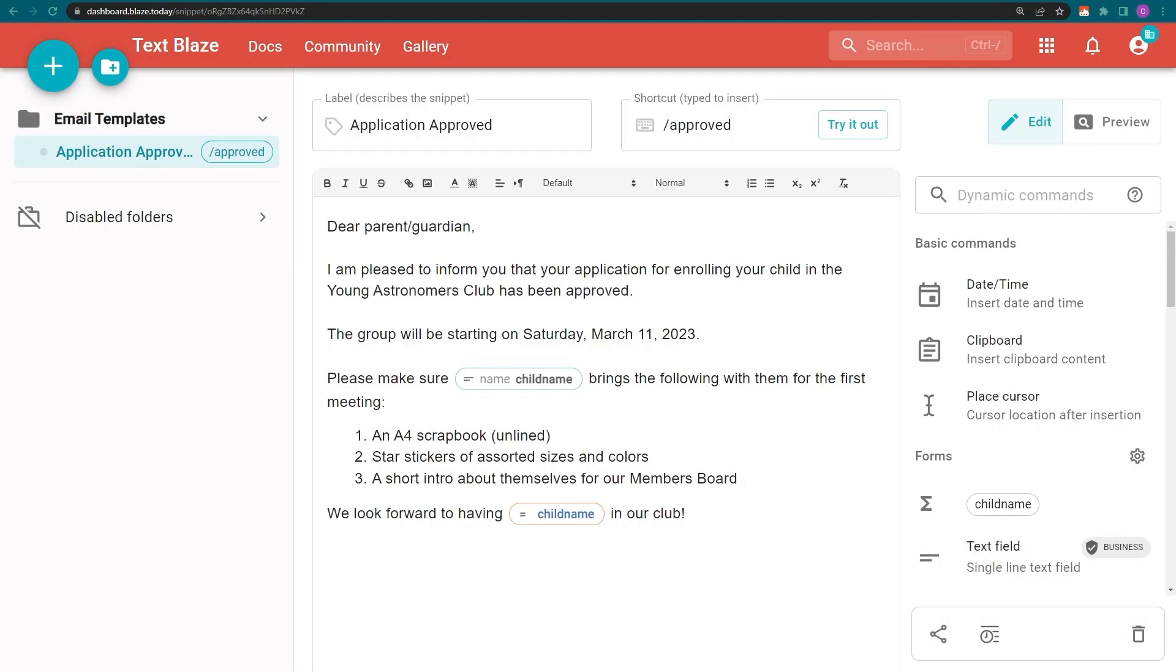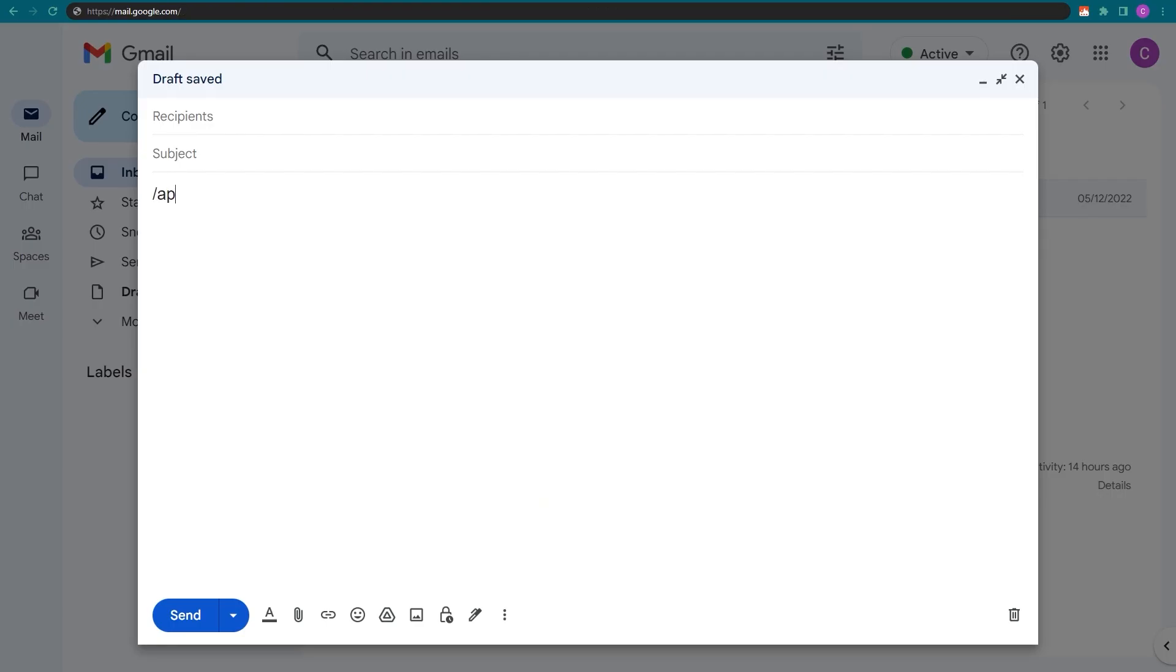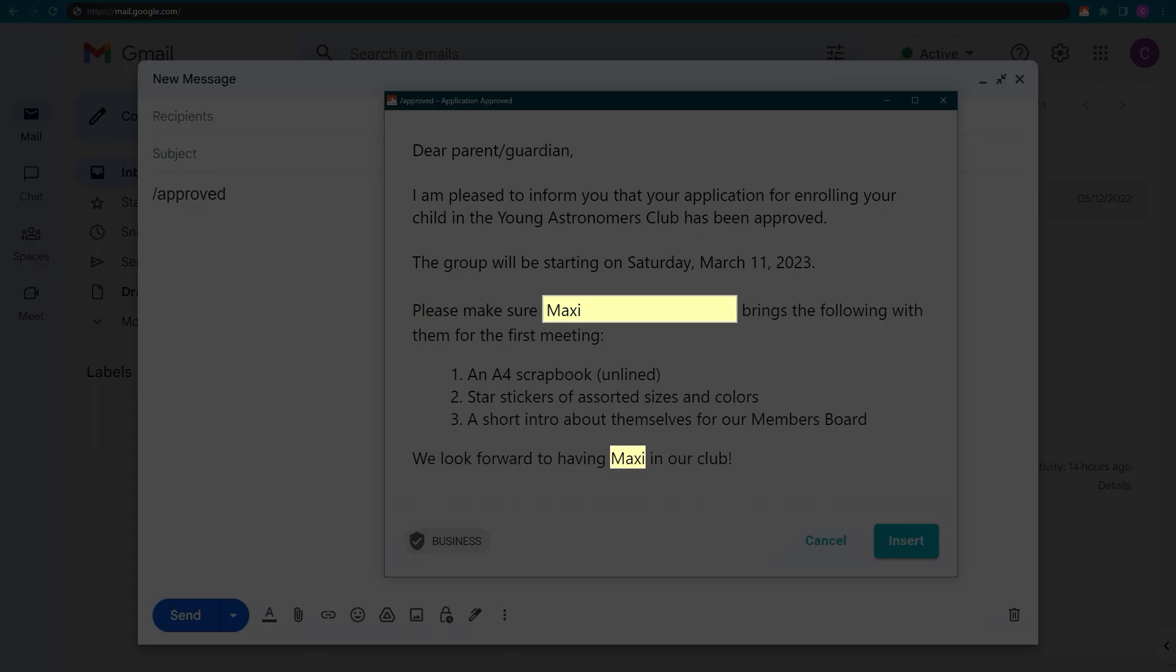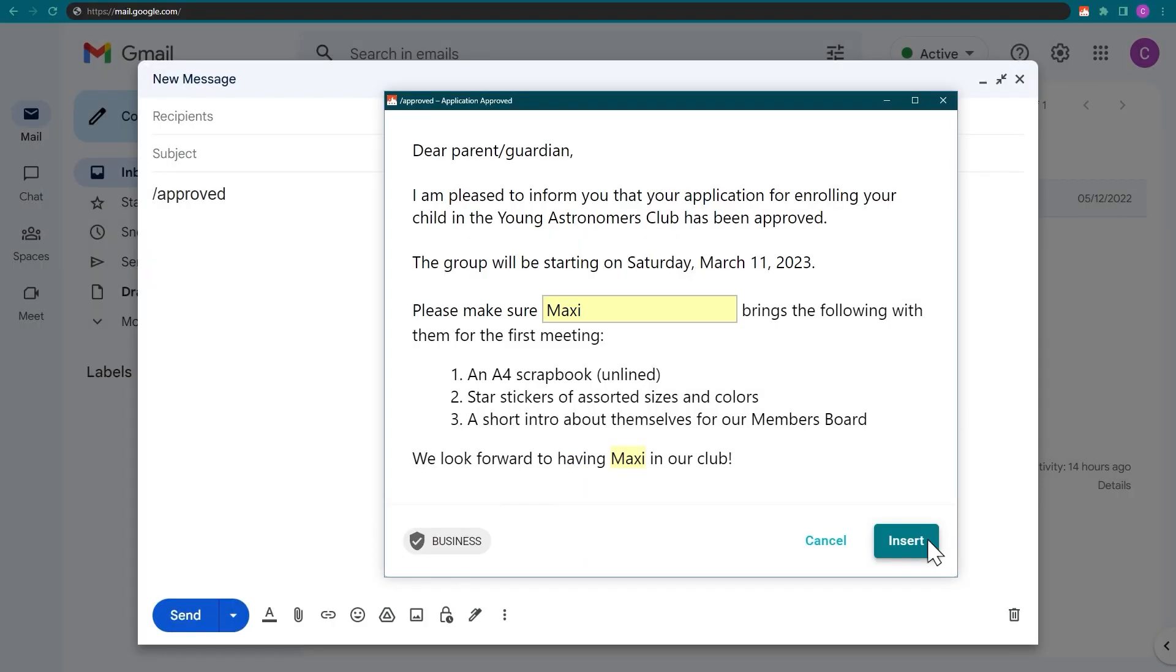So when I insert my snippet, anything I write in my text field shows up at the location where I added my variable.